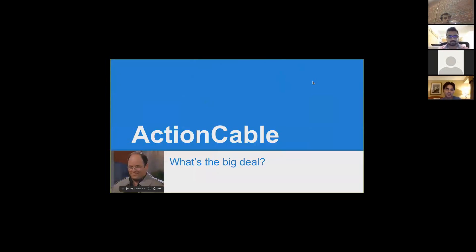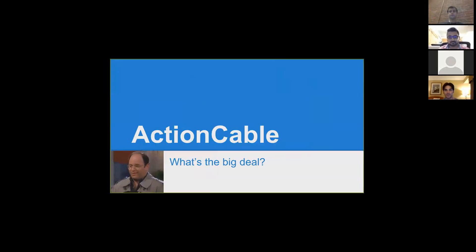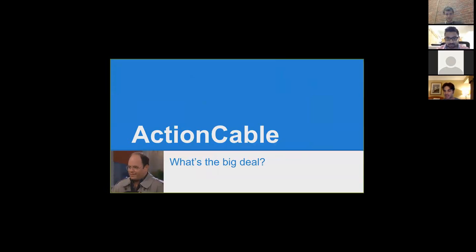So this is going to be pretty basic. My original intention was to create a cool chat application for the Firehose community, but because of the rawness and alpha status of Action Cable it just wasn't going to happen. So instead I tried to break down as many of the parts and give you all some background on what you need to know to start working with it.